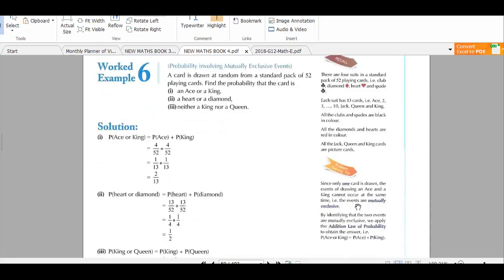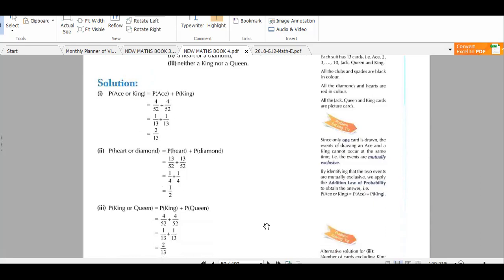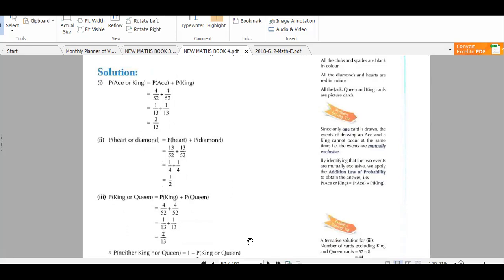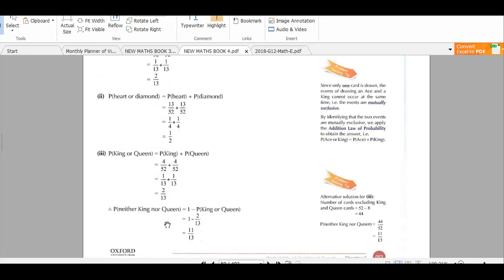The probability of ace or king is 4 over 52 plus 4 over 52, which gives 2 over 13. For the probability of heart or diamond, we add their probabilities: hearts are 13 and diamonds are 13, so 13 over 52 plus 13 over 52 gives 1 over 2. For neither a king nor a queen: probability of king or queen is 4 over 52 plus 4 over 52 equals 2 over 13, so neither king nor queen is 1 minus 2 over 13, giving 11 over 13.